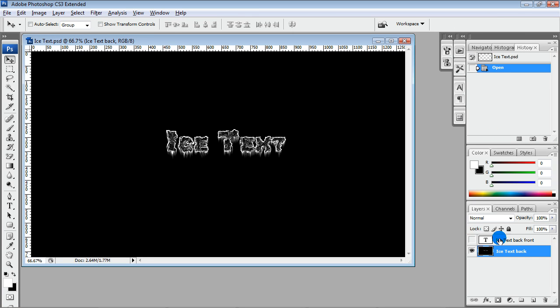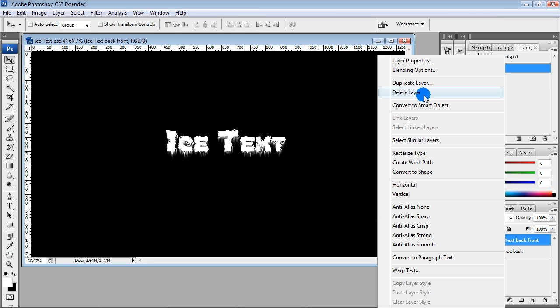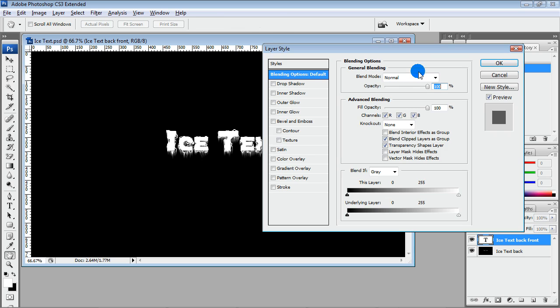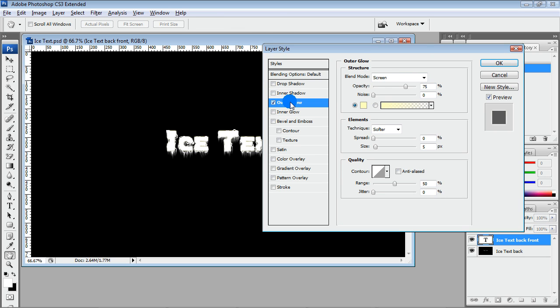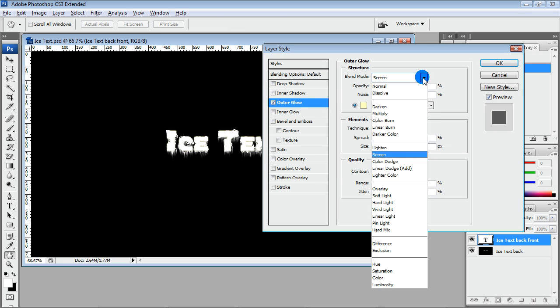Our back layer is ready and now we need to blend our front layer with back layer.